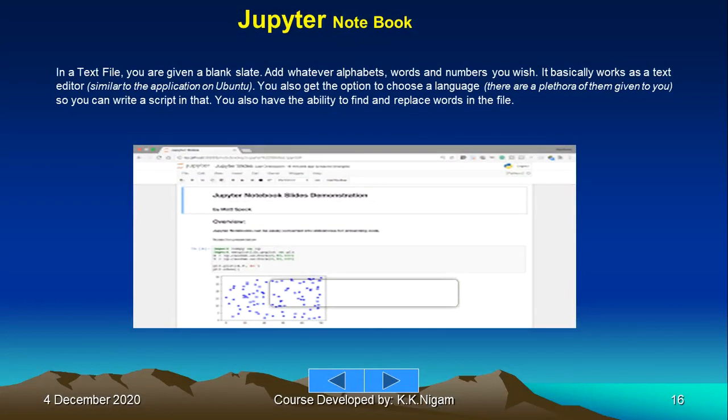In the text file, you are given a blank slate to add whatever alphabets, words, numbers, etc. that you wish. It basically works as a text editor similar to the application on Ubuntu or anywhere that you have seen. You also get the option to choose a language.